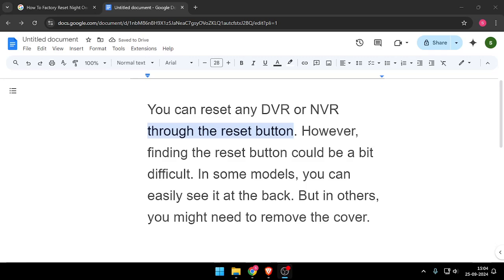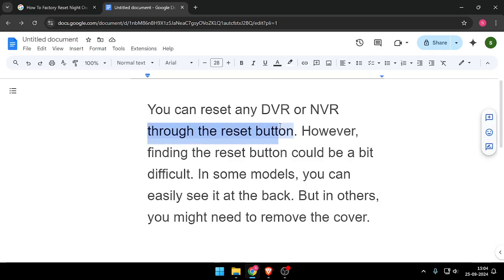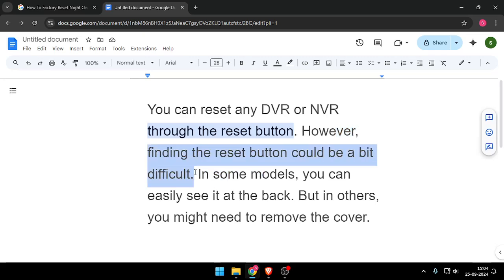Hello and welcome back to my channel. In today's video, I will show you how to factory reset Night Owl DVR. So let's get started. You can reset any DVR or NVR through the reset button, however finding the reset button could be a bit difficult.